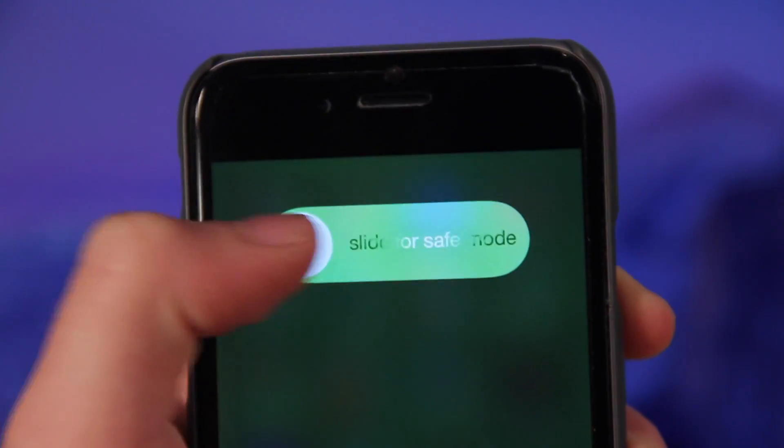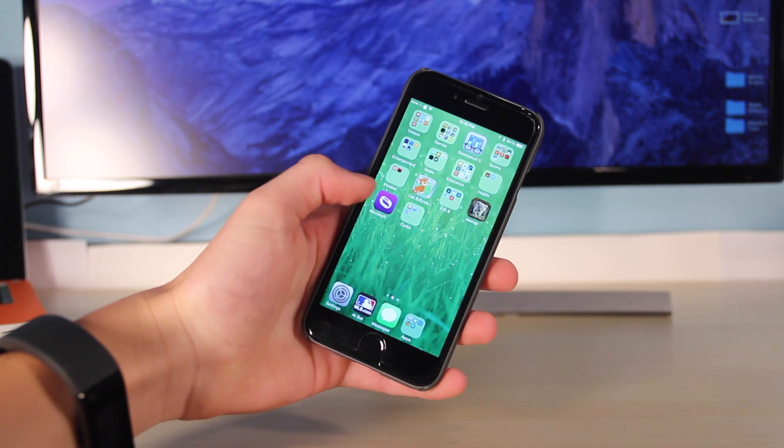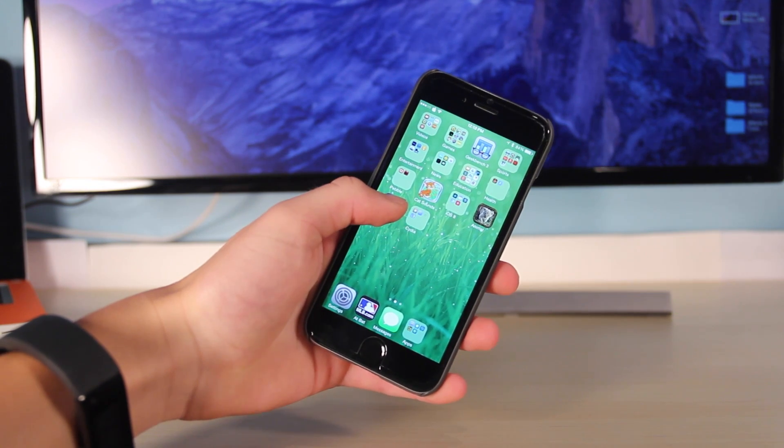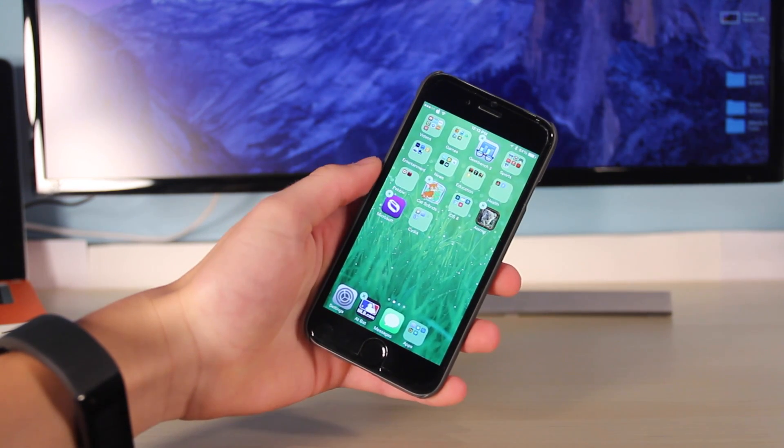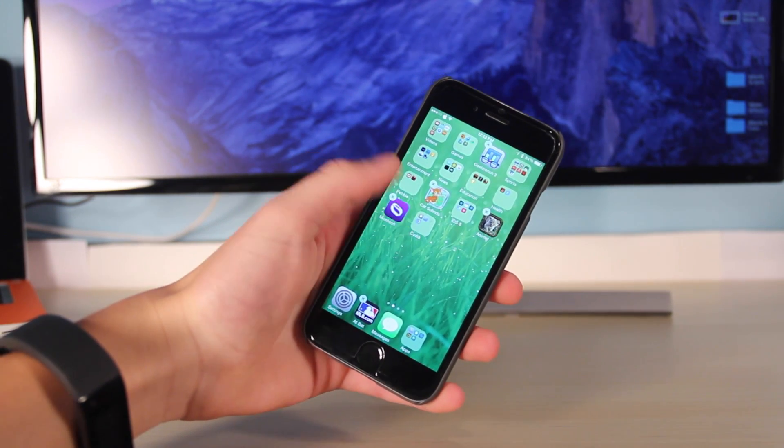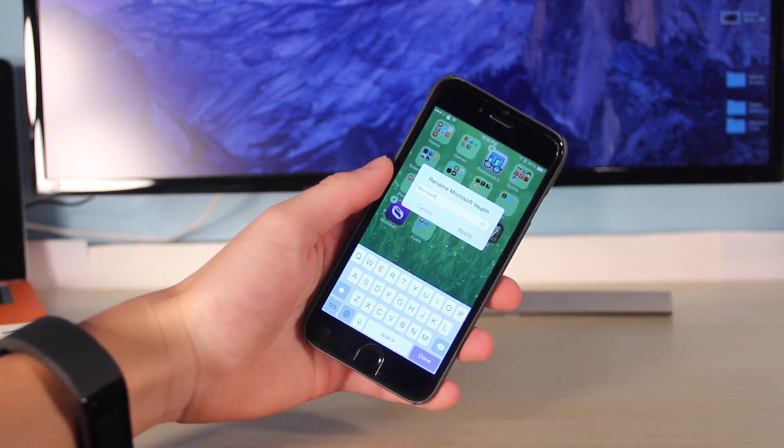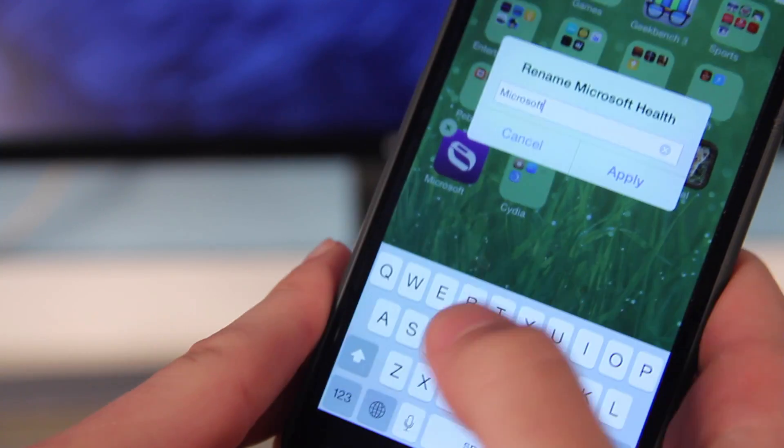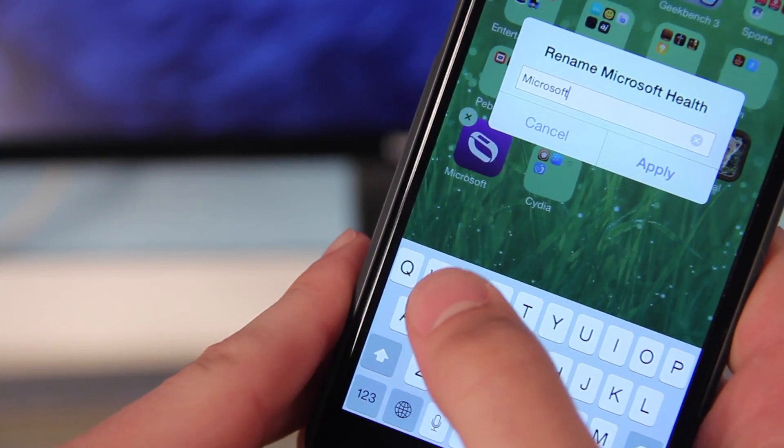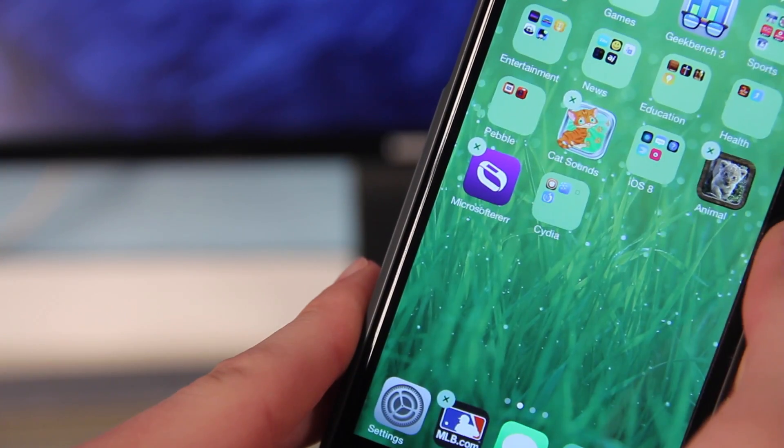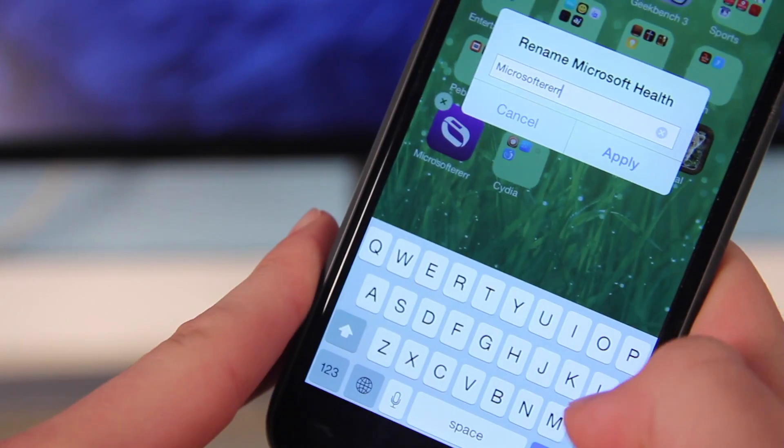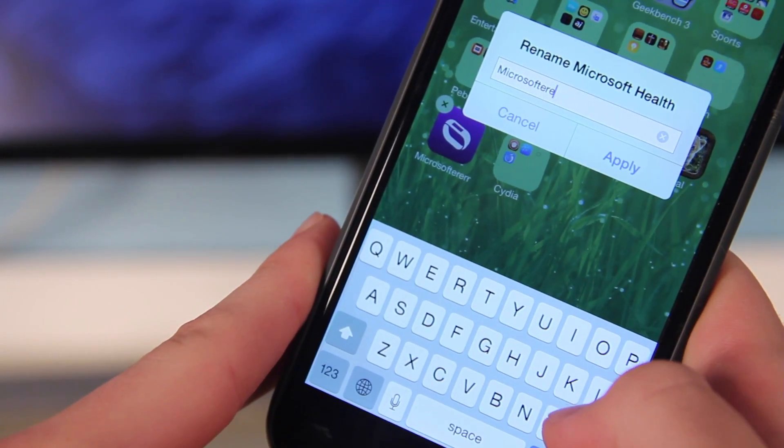Coming in at number four would be Icon Renamer. While your phone is in the moving mode or the jiggly mode, you can tap on it and rename any of the icons. Very simple, but it's a nice effective tool if you don't like the name of the applications that you have.